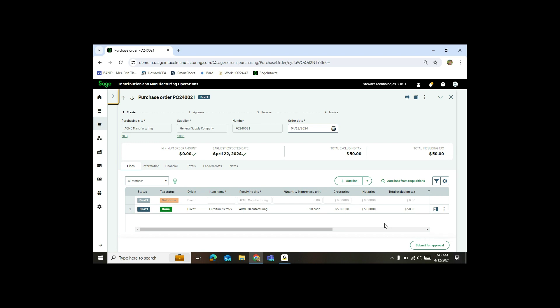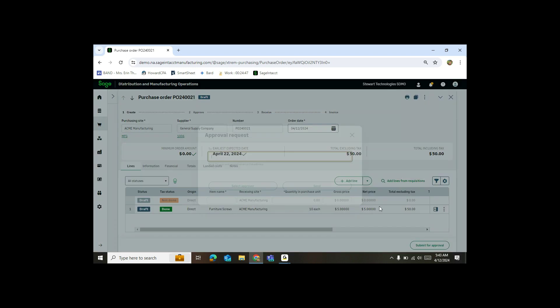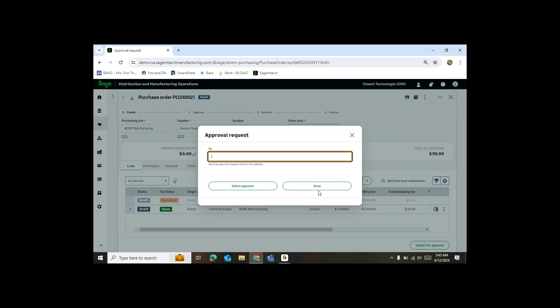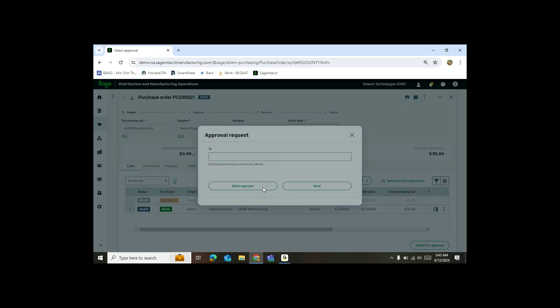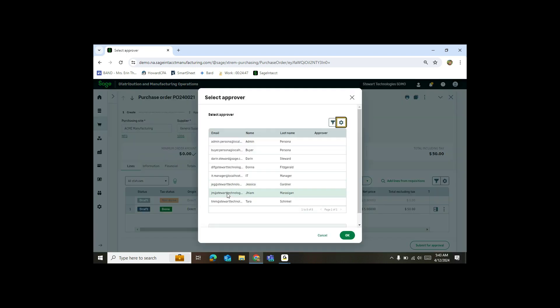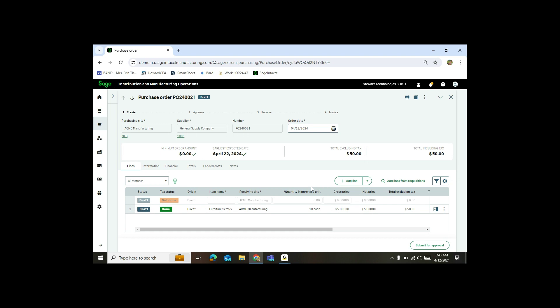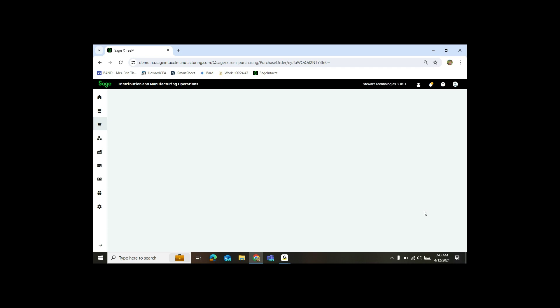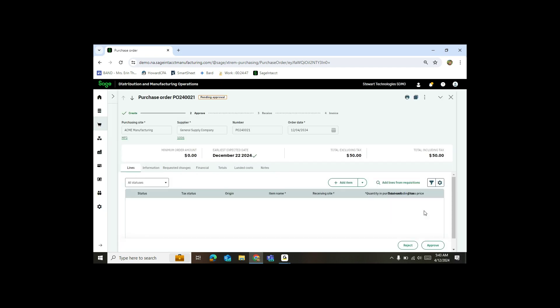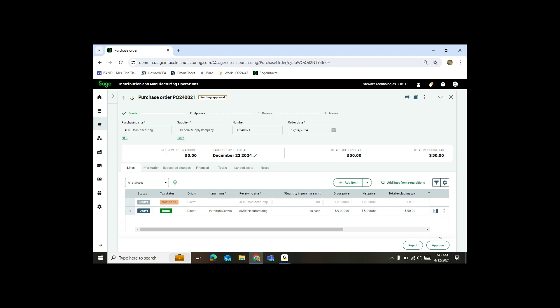Now with purchase orders, you do have the ability to have approvals. So I'm going to submit this for approval. I'm going to select the approver from my list and hit send now. Then I'm going to refresh this. Now I am an approver. So you'll see that my approval button after the submission becomes available. And now I can hit approve.